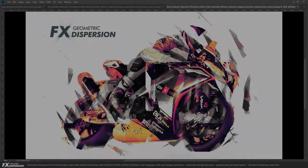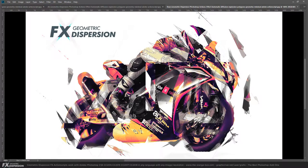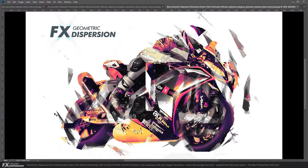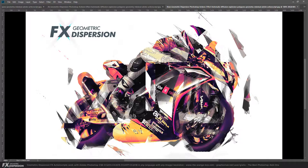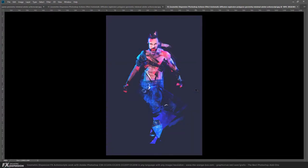Hey guys, today I'm going to present the Geometric Dispersion FX for Adobe Photoshop. It's a new action script that creates a really cool effect for your photos and images, and it's really fun to play with. Let me show you some previews - here's a starting photo and the effect it creates.